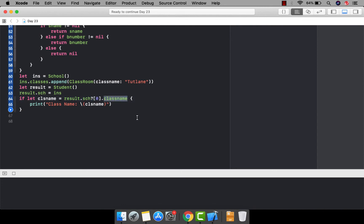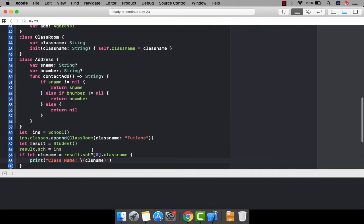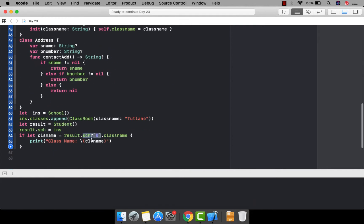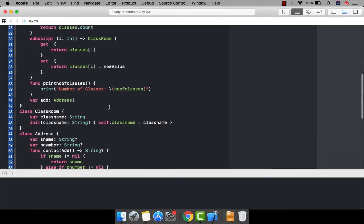On the basis of the returned instance, I'm going to print the class name. I'm using an if-let statement because this is an optional value — the whole statement can return an optional value. There may or may not be a value; it might return nil or a class name. It's better to use the if-let statement to access the value. This is the concept of using optional chaining with subscripts.